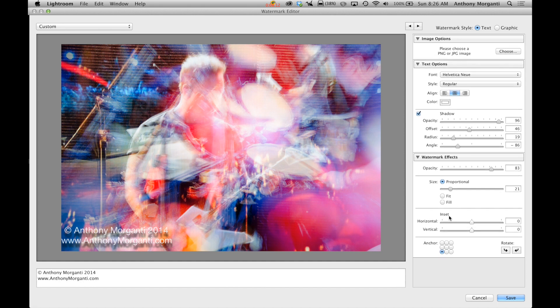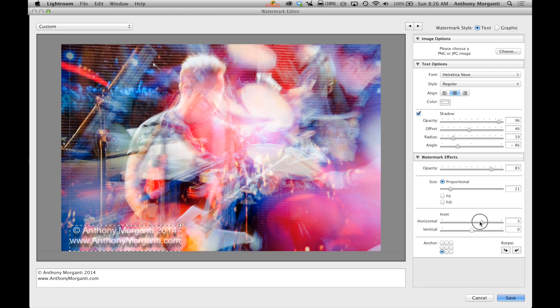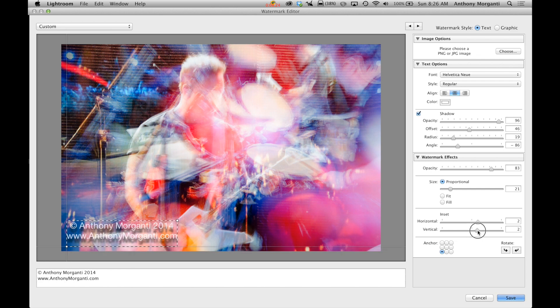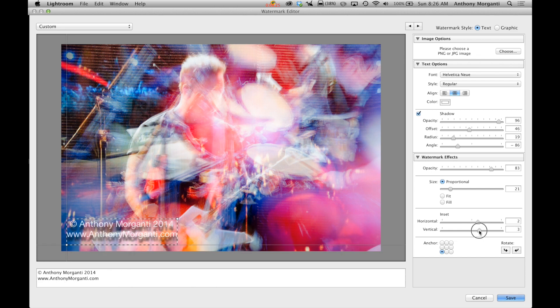Now the inset is horizontal and vertical. That's how far you pull it away from the edges. So in horizontal here, as you can see, as I move it to the right, I'm actually sliding it over to the right. And vertical, as I move it to the right, I'm bringing it up a little bit. So I'm moving it away from the edges.